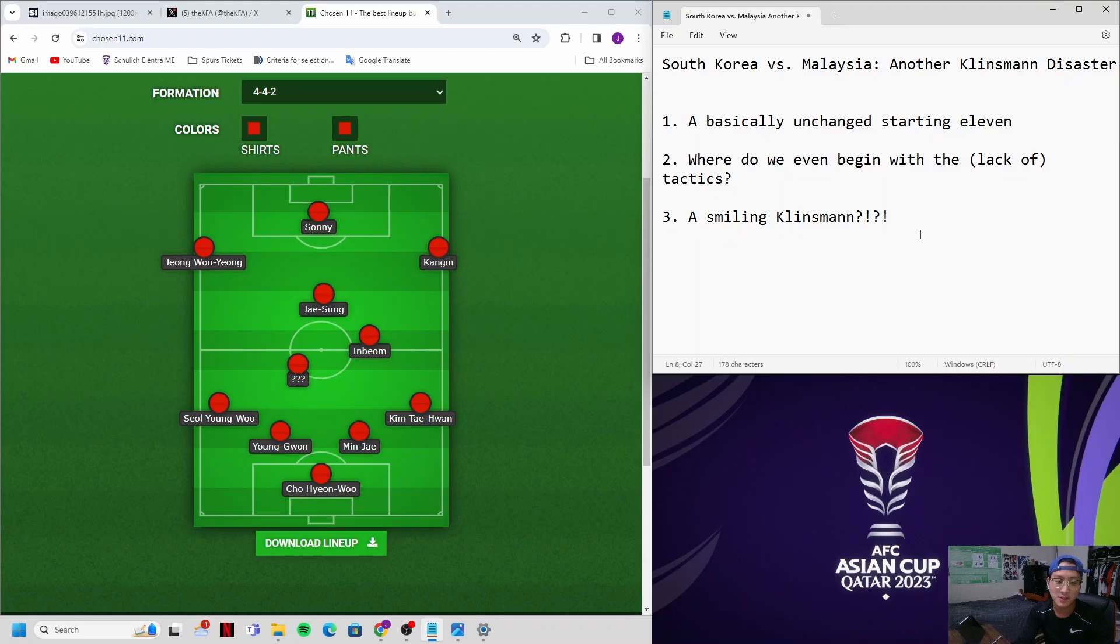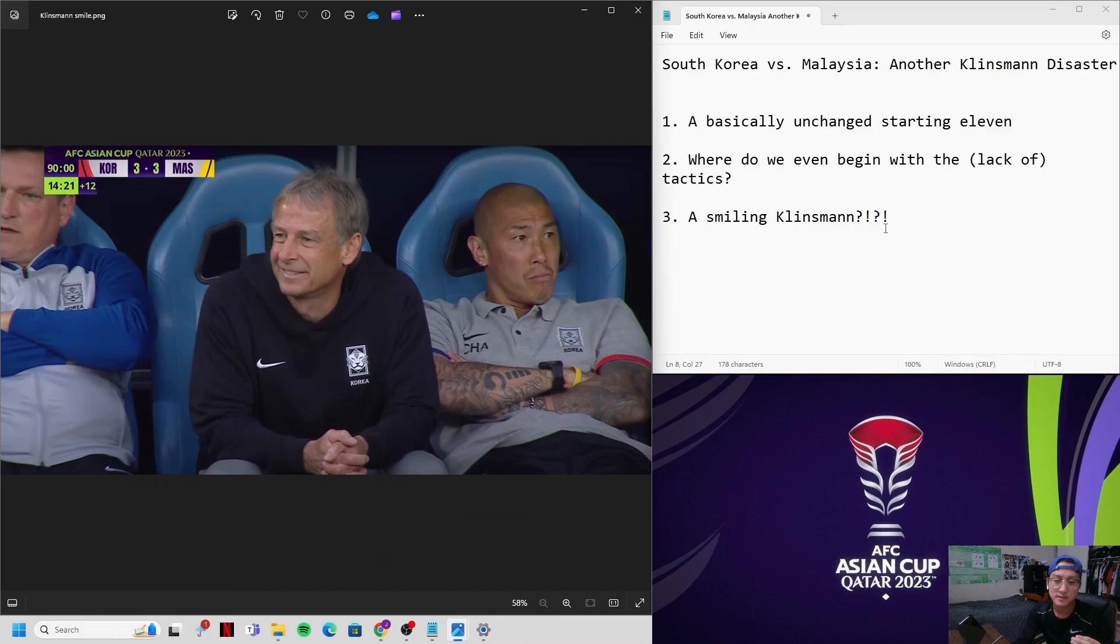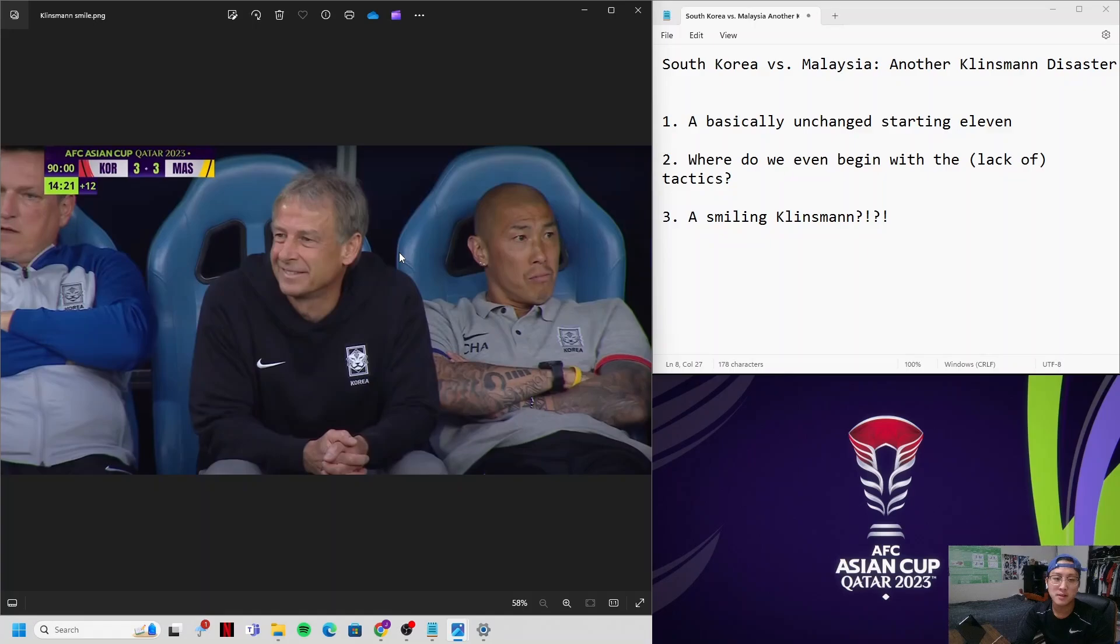And the last straw was this moment right here. Klinsmann, after we went down 3-3, to finish second in the group, a group with Jordan, Bahrain, and Malaysia, a group that we should be topping with all due respect to those teams. I don't want to disrespect the other teams in Asia. They played brilliantly against us, but we shouldn't be finishing second in this group.